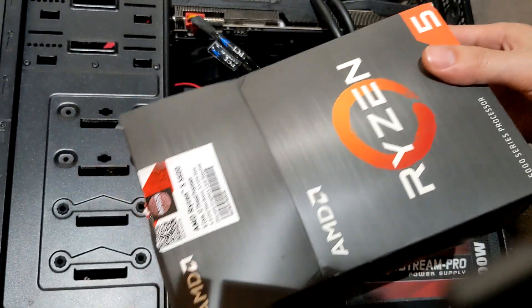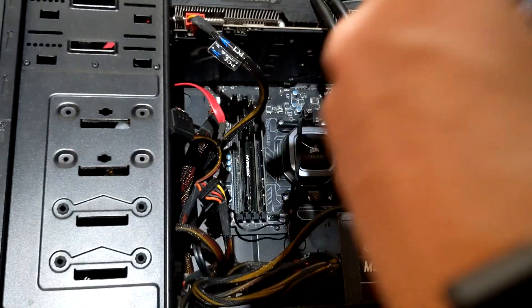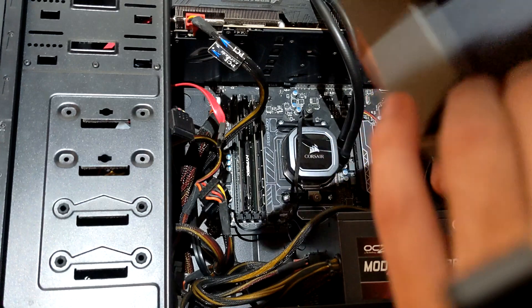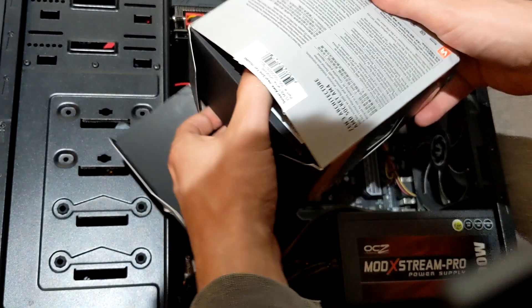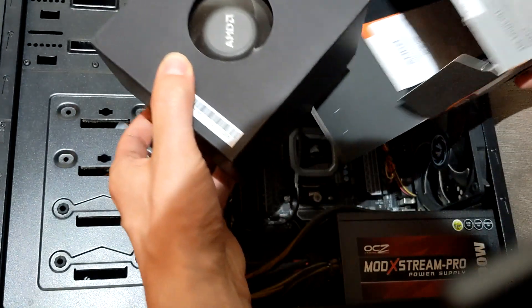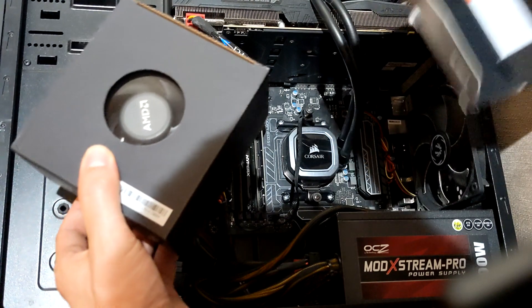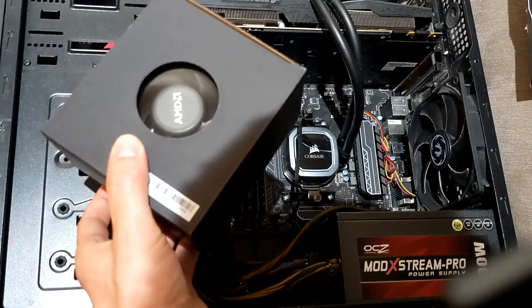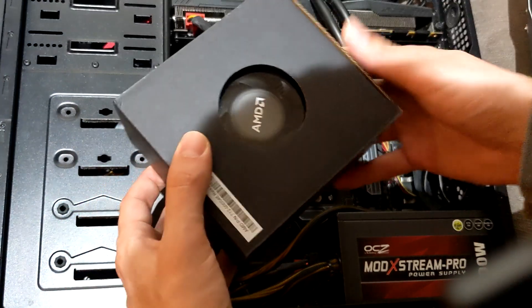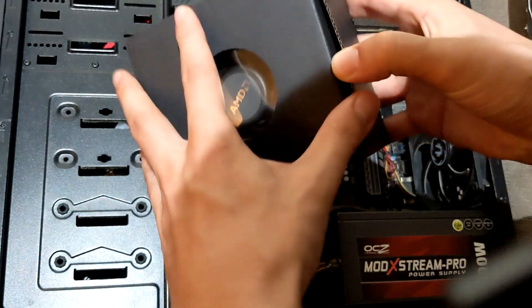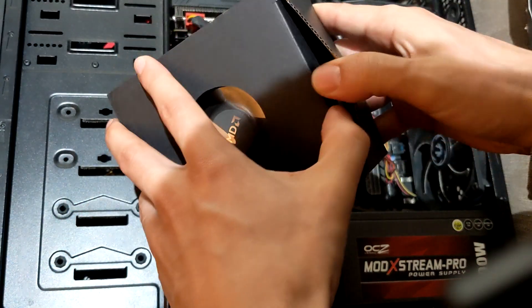We'll unbox this. Hopefully it doesn't fall out. Okay, this is just the Wraith Stealth Cooler.